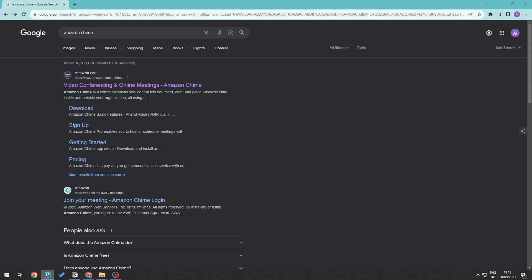Now we can sign up in Amazon Chime using our mobile phone or even through our browser on our PC. All you need to do is go into a browser and search for Amazon Chime and it's usually the first result on your search.